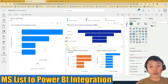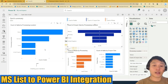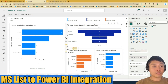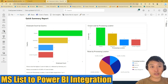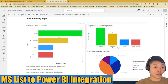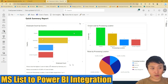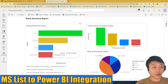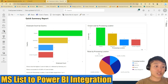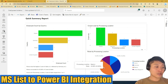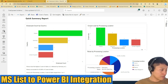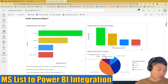I'll show you a pre-edited report I prepared beforehand. Here is a quick summary report of this list, showing employee count by country with country on the x-axis and employee count on the y-axis. In Mexico there are three employees, Germany two, France one, and UK one. There's also a raise by processing location: 42.86% in Mexico got a raise, 28.57% in Germany, and 14% each in the UK and France.